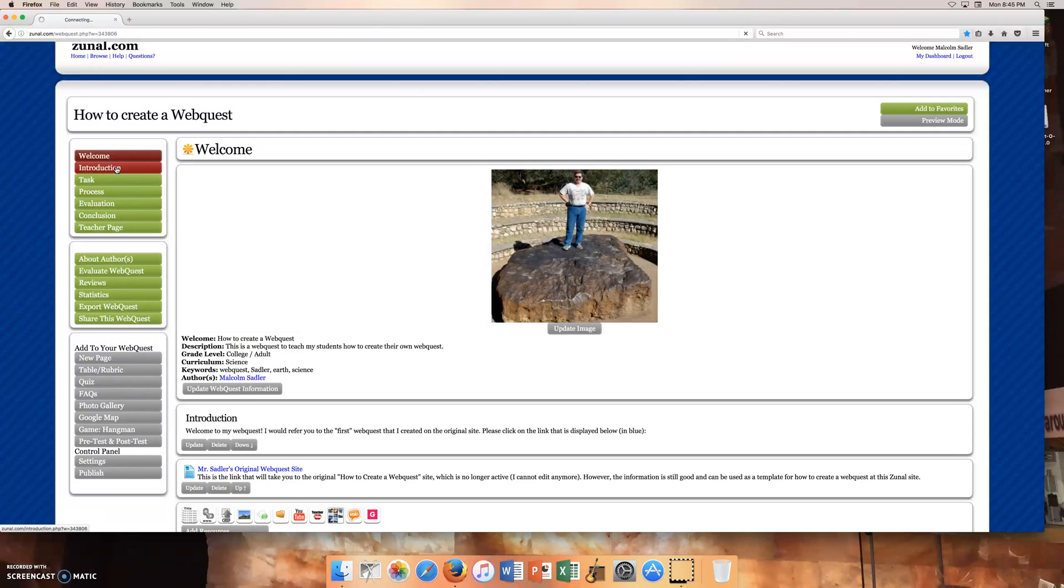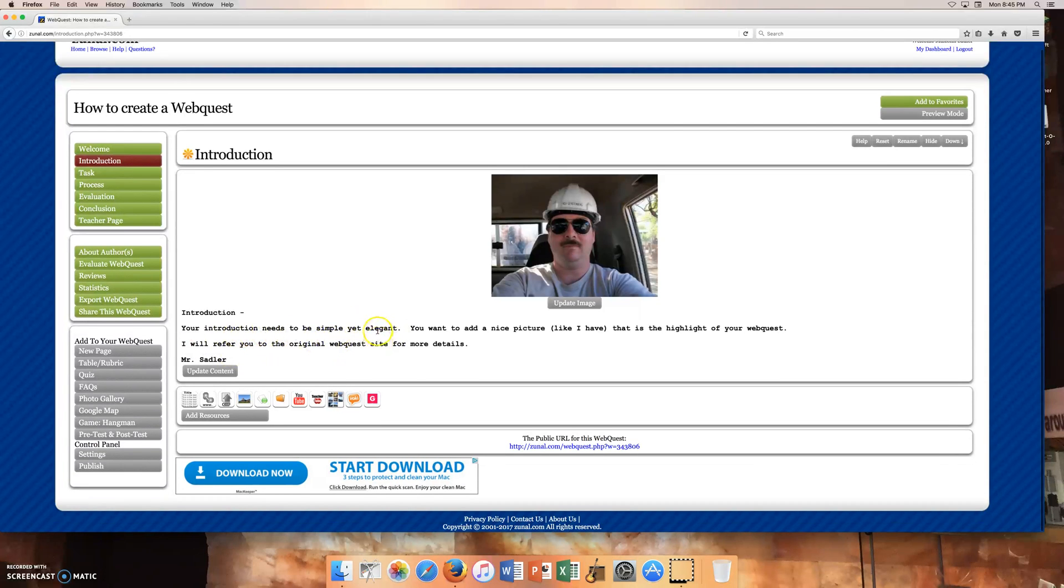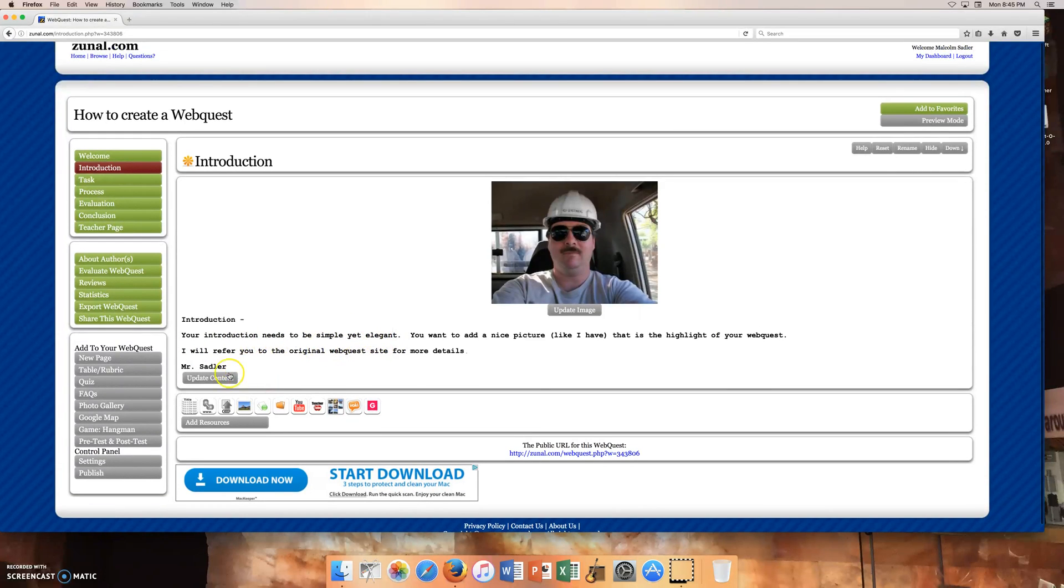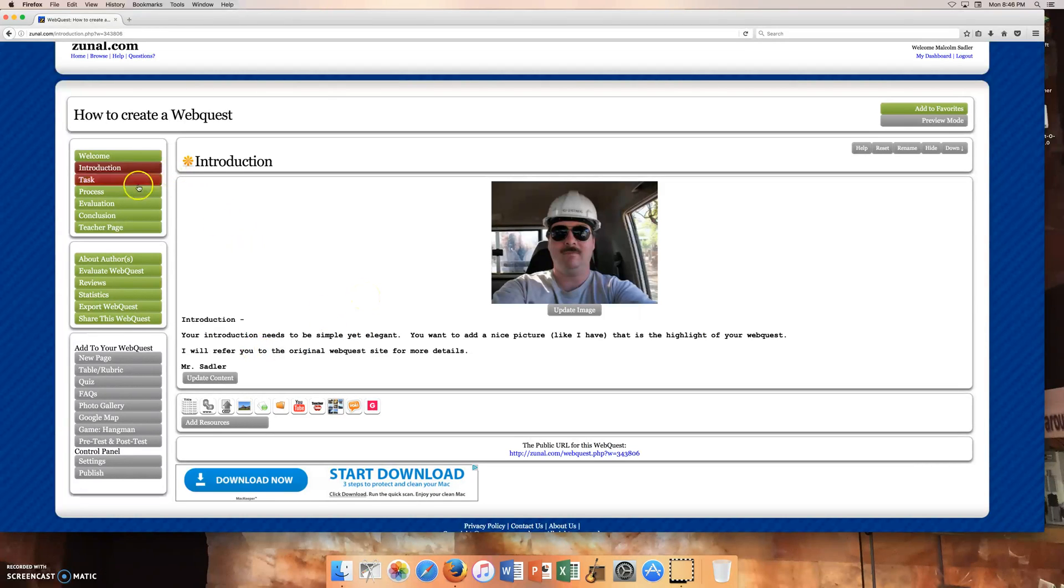And I edited this information this afternoon and added some basic pictures of things. So it says, hello, your introduction needs to be simple and elegant. So you can certainly update content. You can put a nice image there. You can add resources. And the resources include anything from YouTube videos to pictures to web links. So the introduction is very broad.